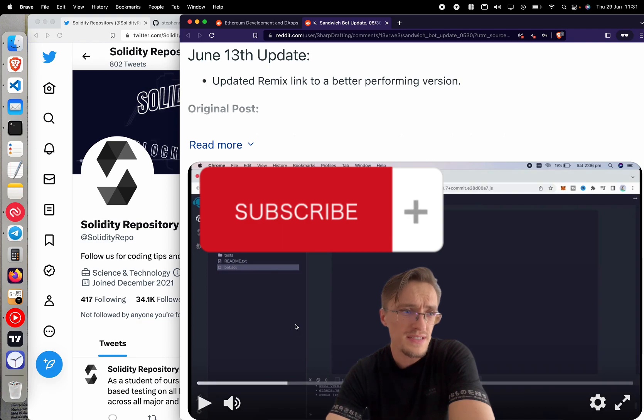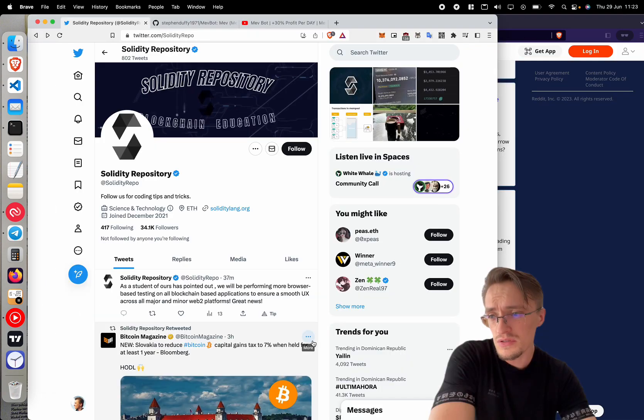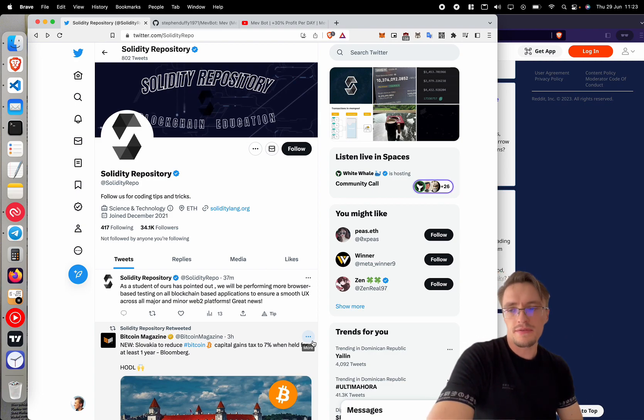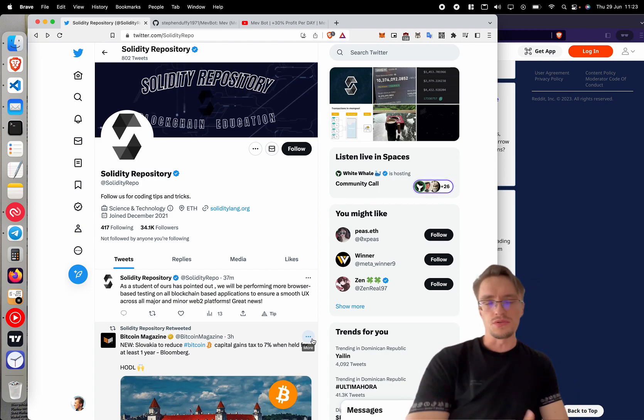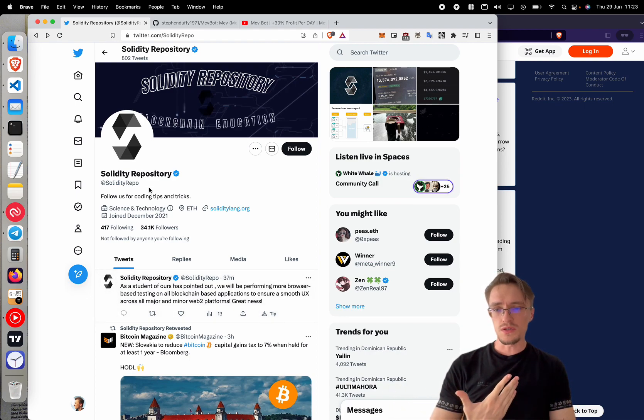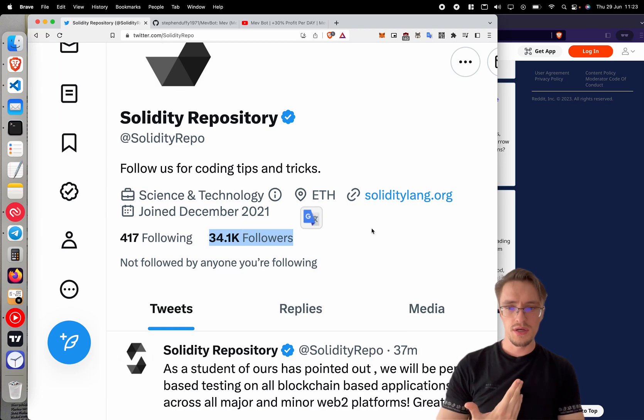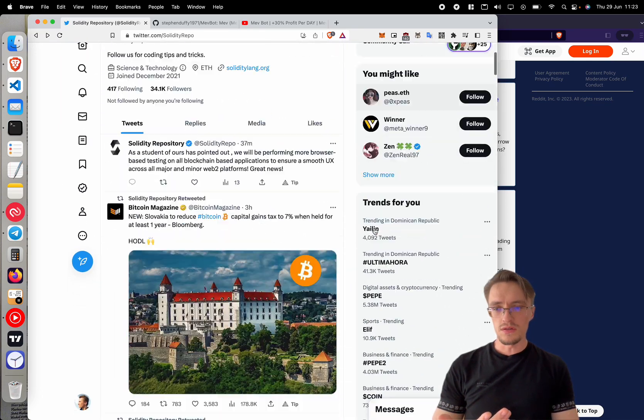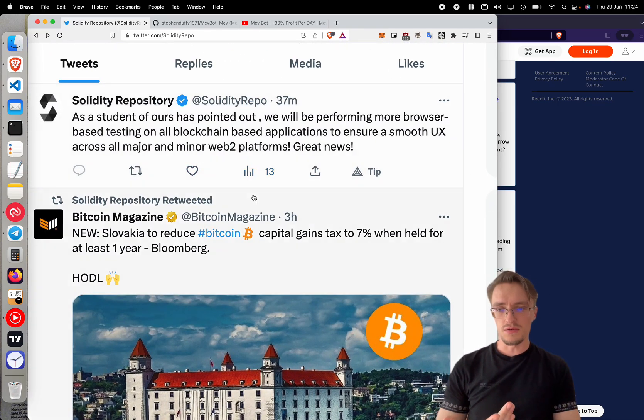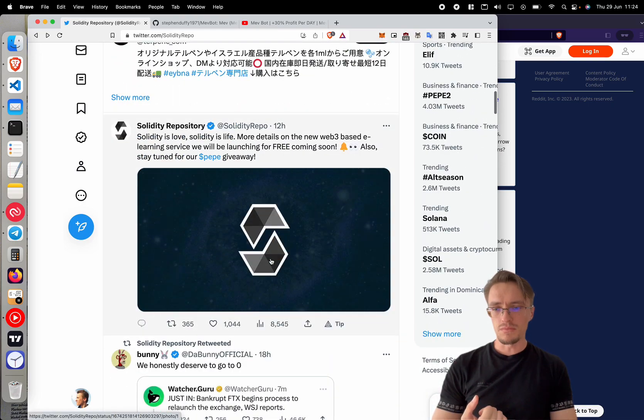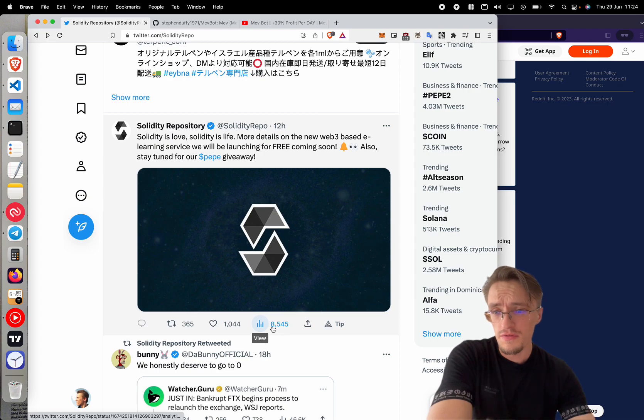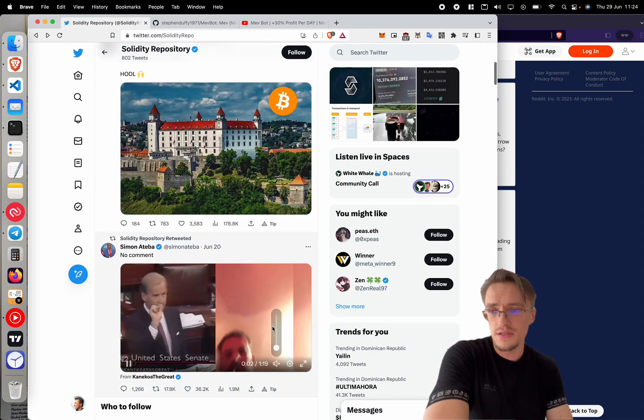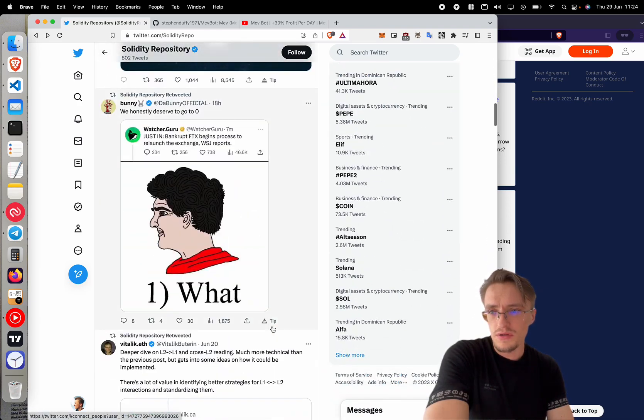So in this video I'm going to show you the scams that you can run into. Take a look at this account, SolityRepository. Looks like a verified account. It sounds like an education type of account that teaches you something, right? It looks legit. It was created in December 2021, has a lot of followers, and the content they create has some decent views. Not all of it, but you see this one has 8,000 views. It looks legit, right? In fact, most of the tweets are decent, but when you take a look deeper into it, look at this.